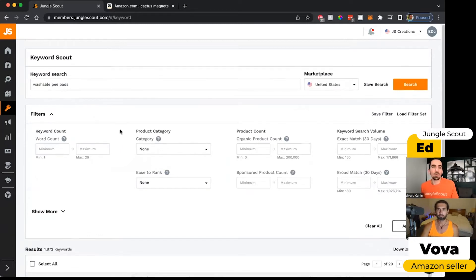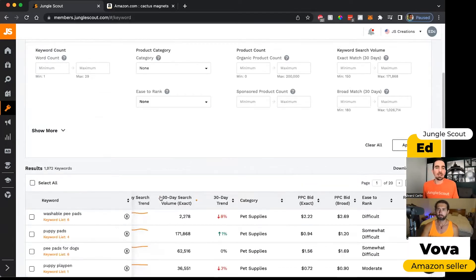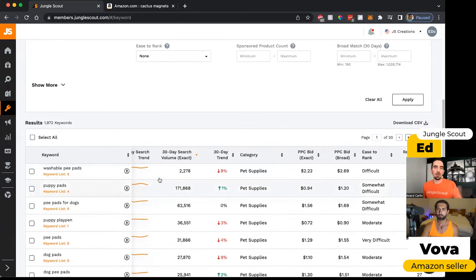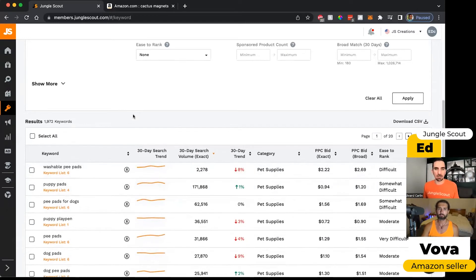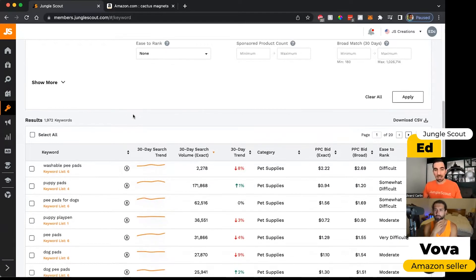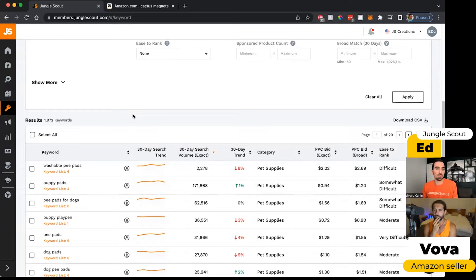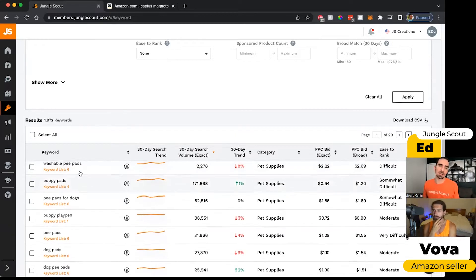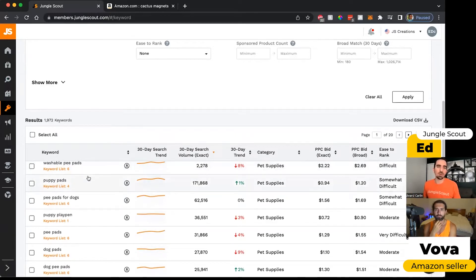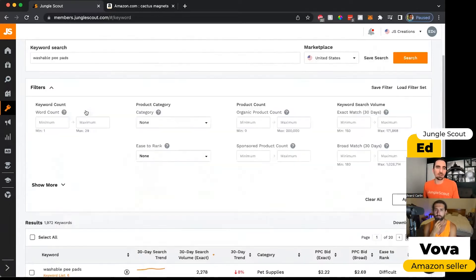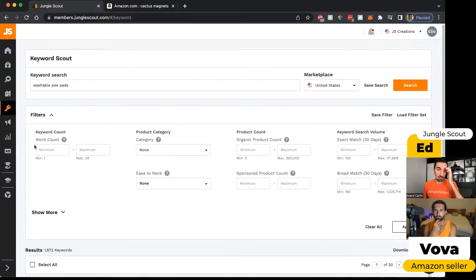The thing is that you get almost 2000 keywords here and your listings only have a certain number of characters you can include. So we obviously can't include all of these keywords. So in order to narrow this list down, we could use some of these filters here.